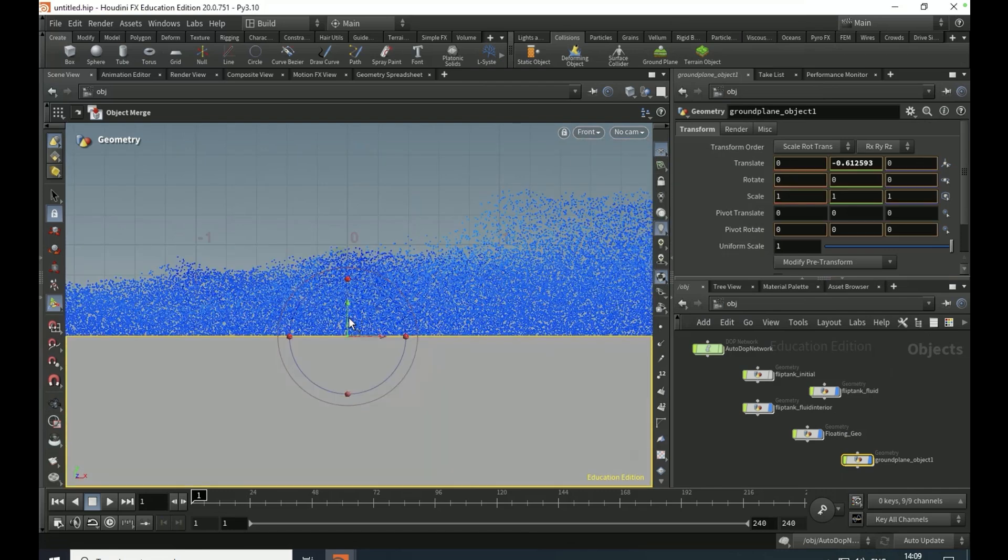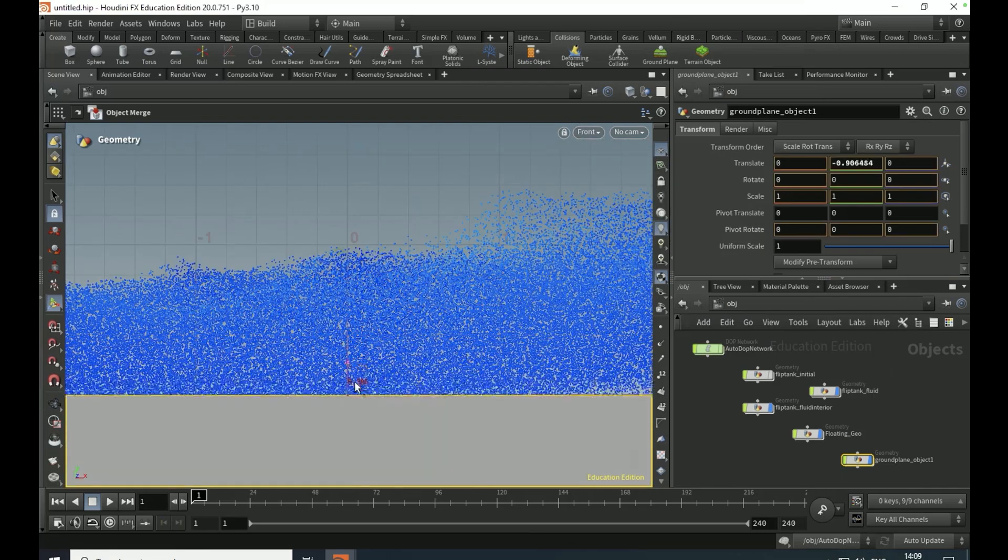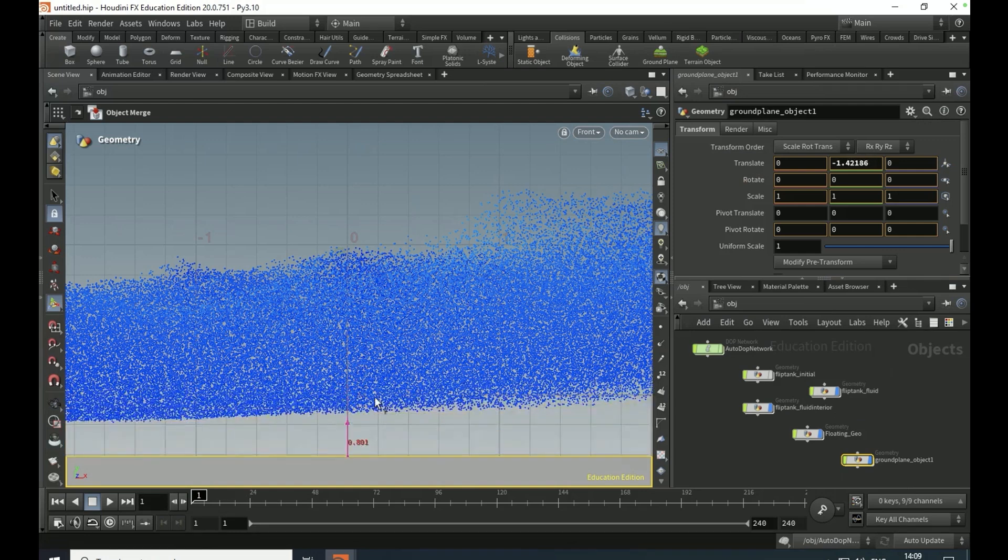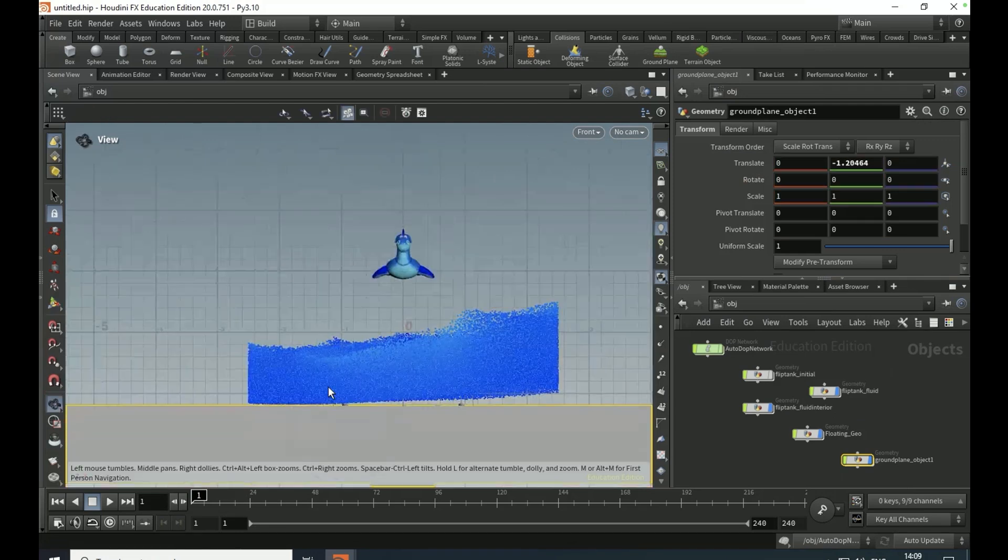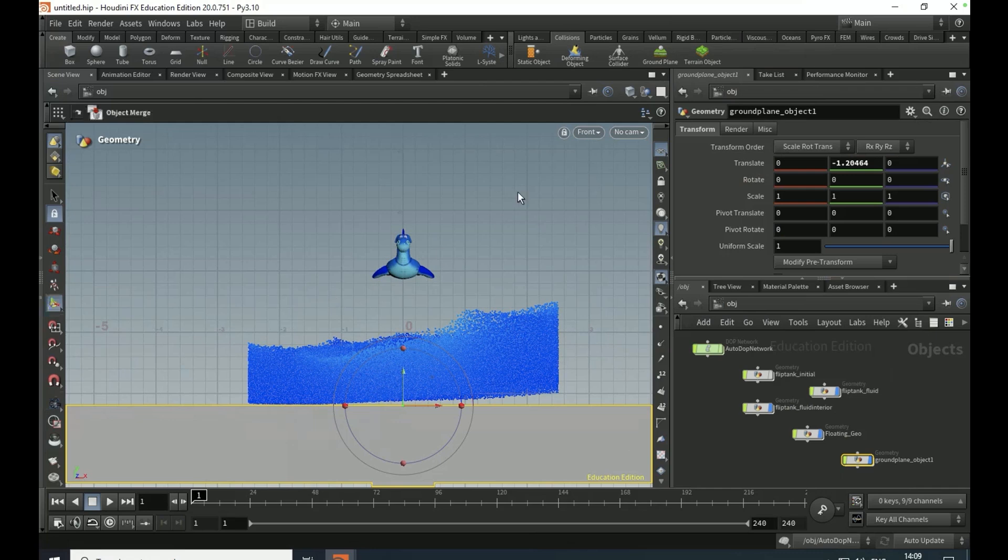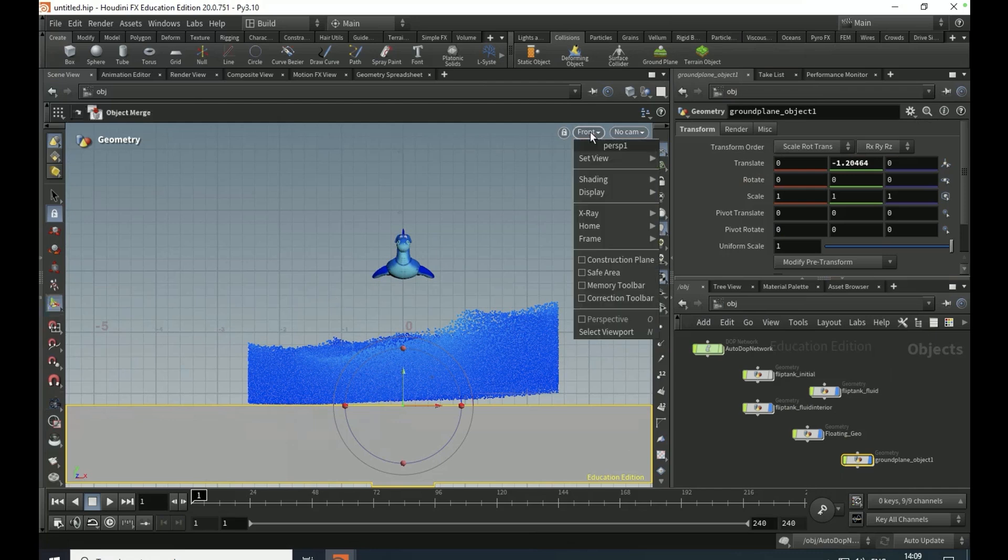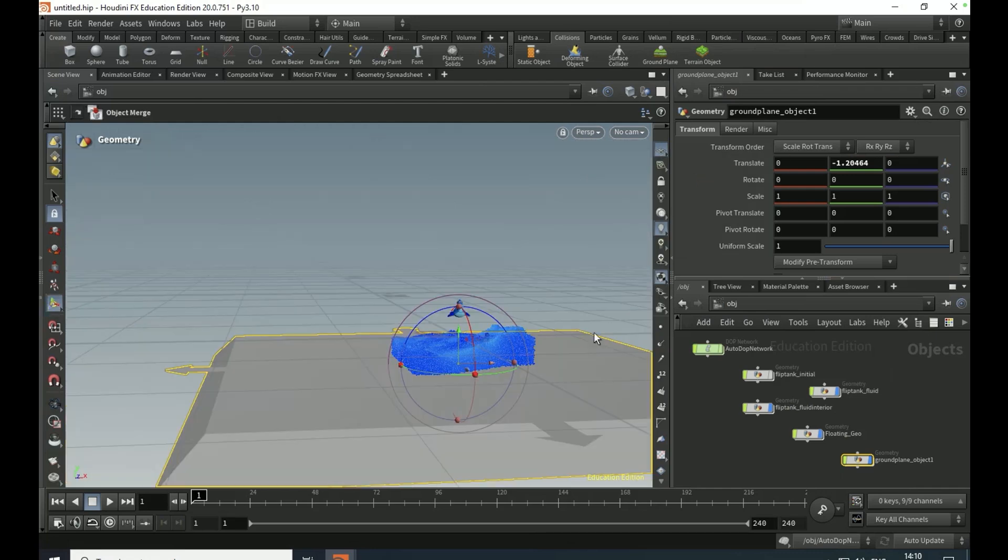On the ground plane object, set it up. Just go to front view again and just see how deep the water actually goes. So it's about there, but this might differ for your scene if you've got different settings done, which you very might well have.